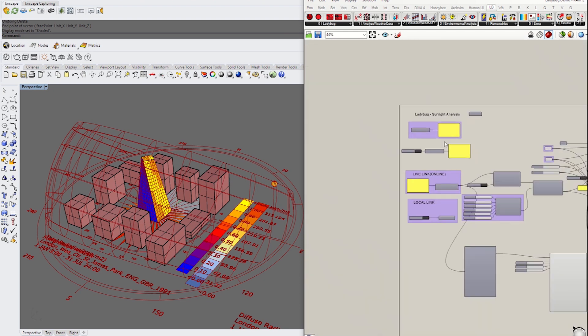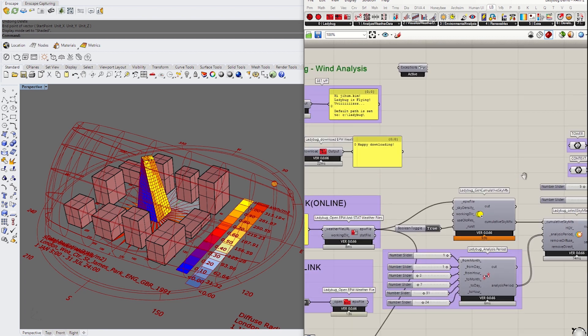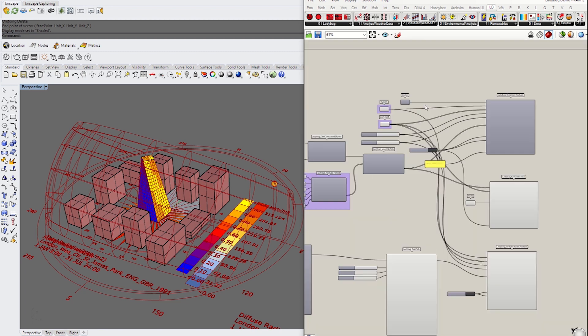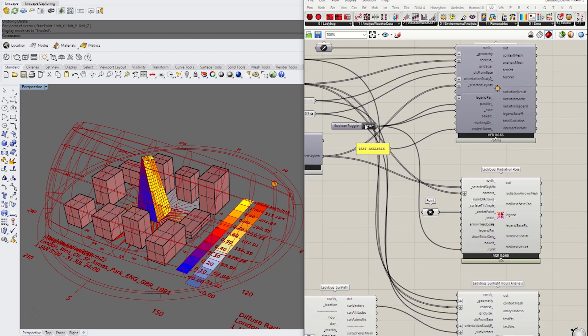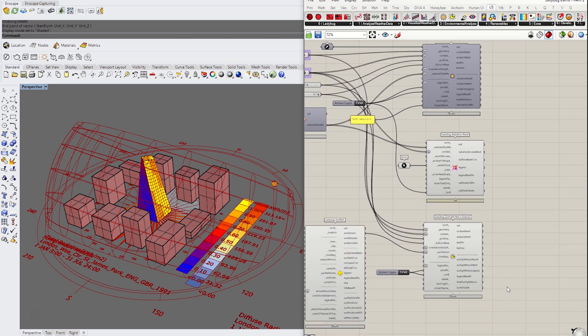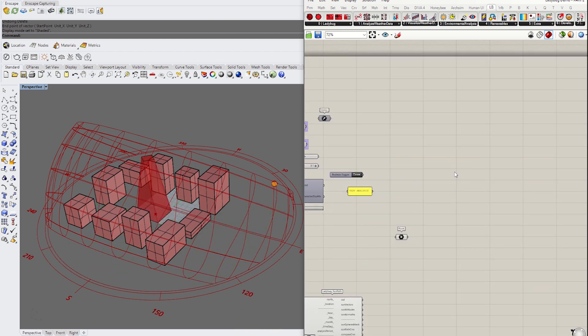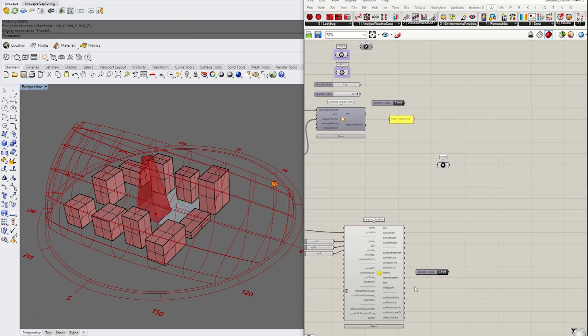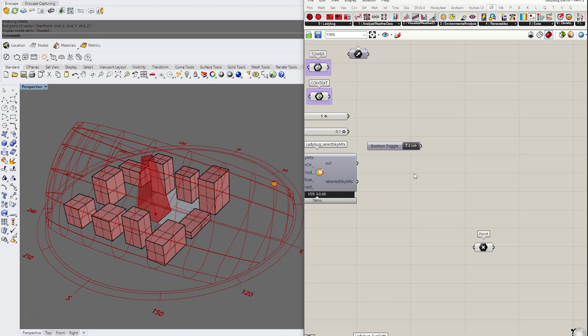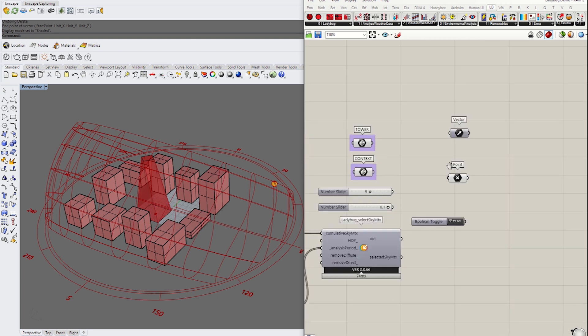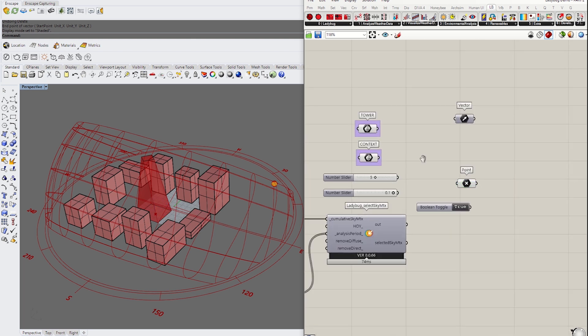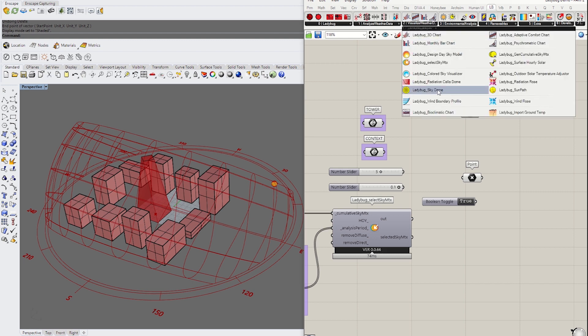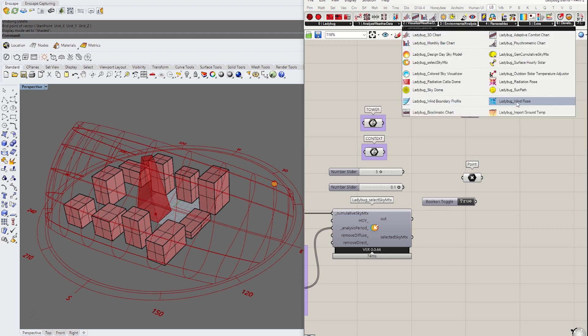This is where we left our tutorial last time. First, I'm going to change the name from sunlight to wind analysis and move the canvas. I'm going to keep some of these components except this sunlight, so I'll delete those. We need the vector indicating north and the point indicating the center point of the tower. Let's go to visualize the weather data.